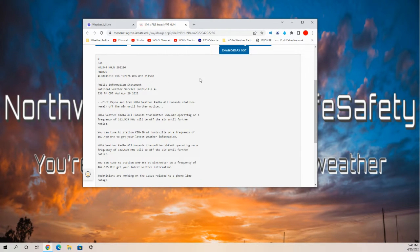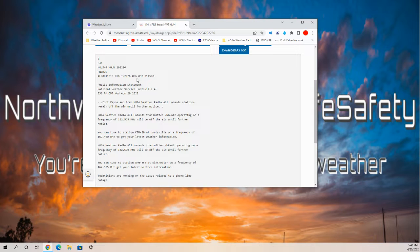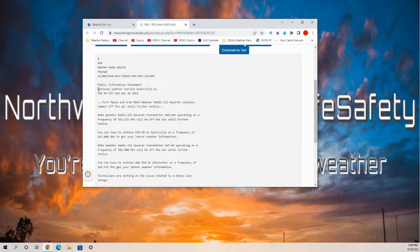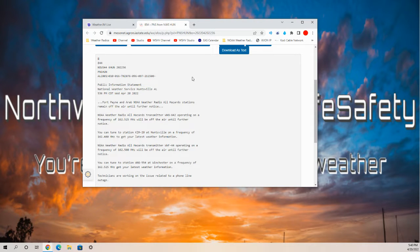Hello, everyone. We have a very interesting situation here that just came out of the National Weather Service in Huntsville, Alabama.